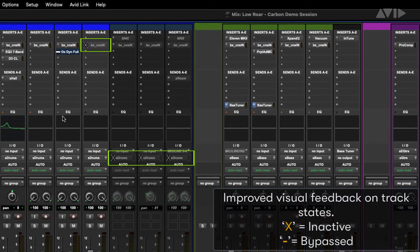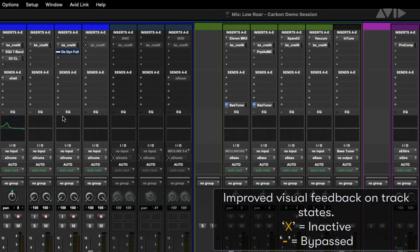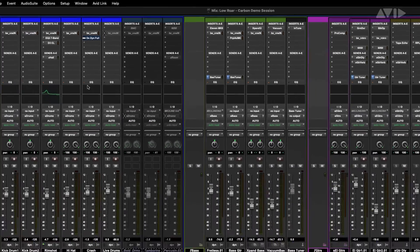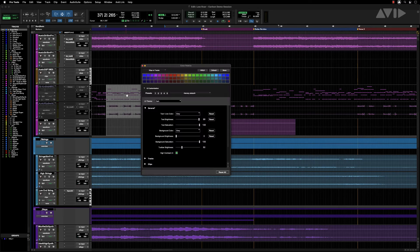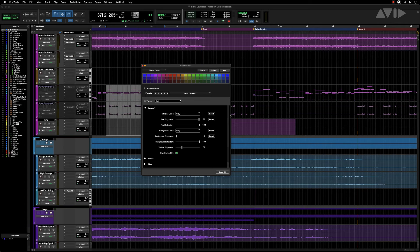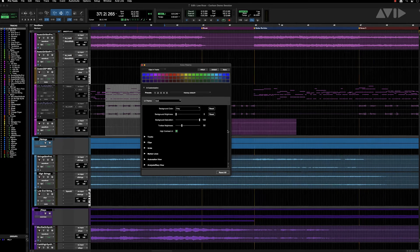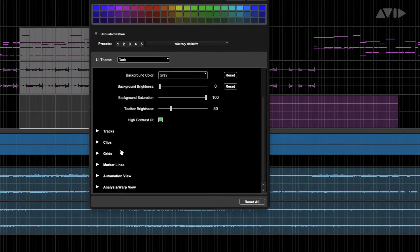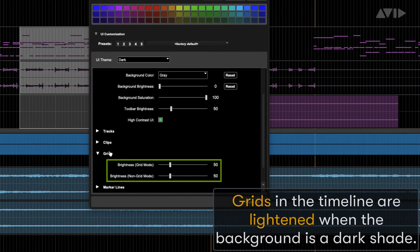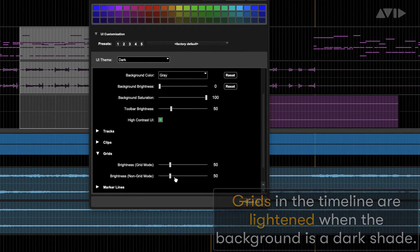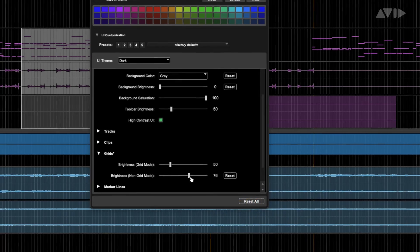Improved visual feedback on track states: X equals inactive, dash equals bypassed. Grids on the timeline are lightened when the background is a darker shade.